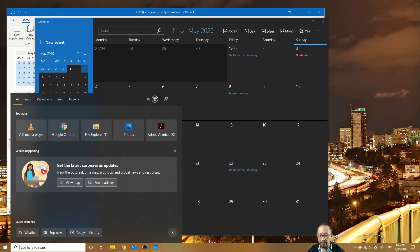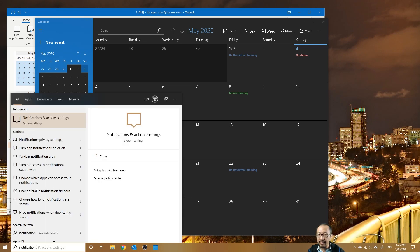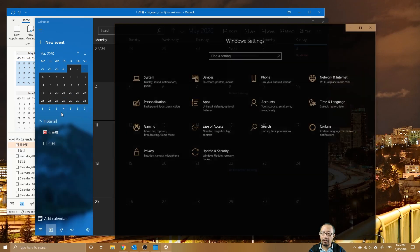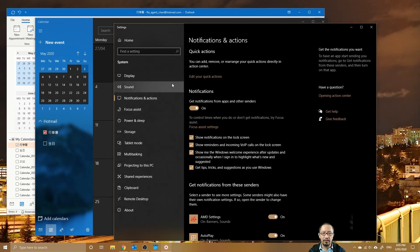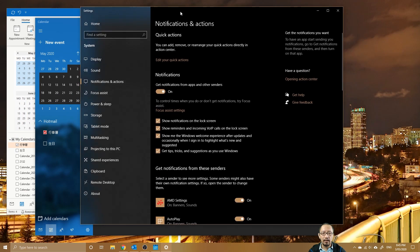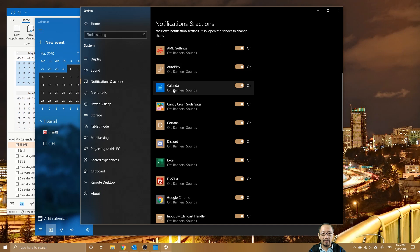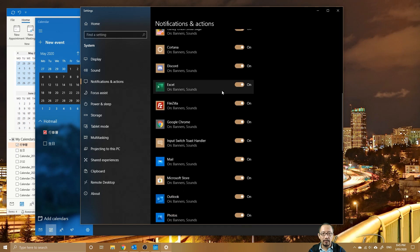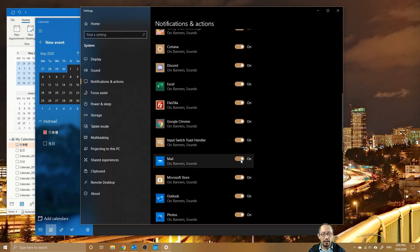So let's say that you have opened up the Calendar app and you've got the calendar event, but it's not showing up here. Then what you need to do is you're going to go into notification settings.